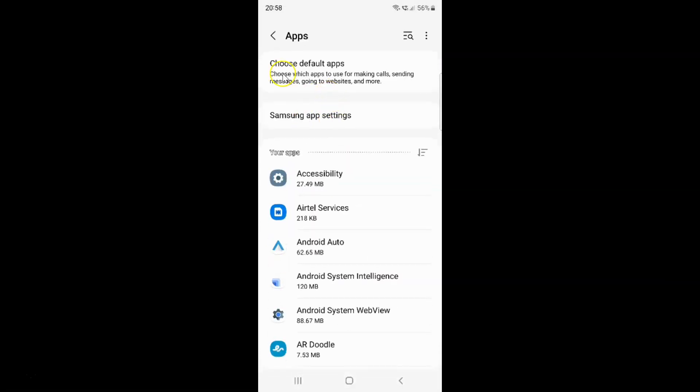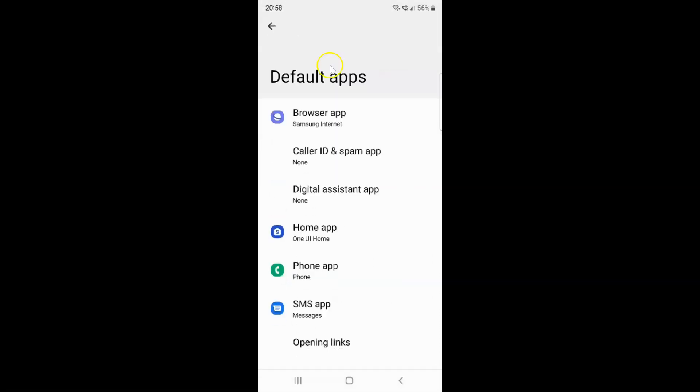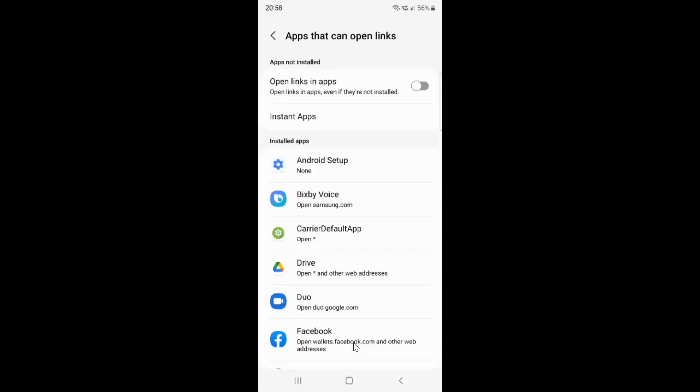And then tap on this choose default apps. And then tap on this opening links. And I have this apps that can open links. This screen opened.